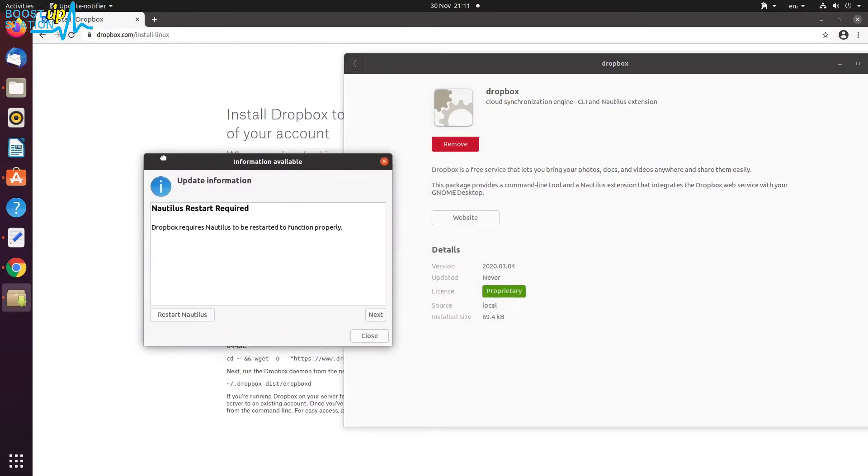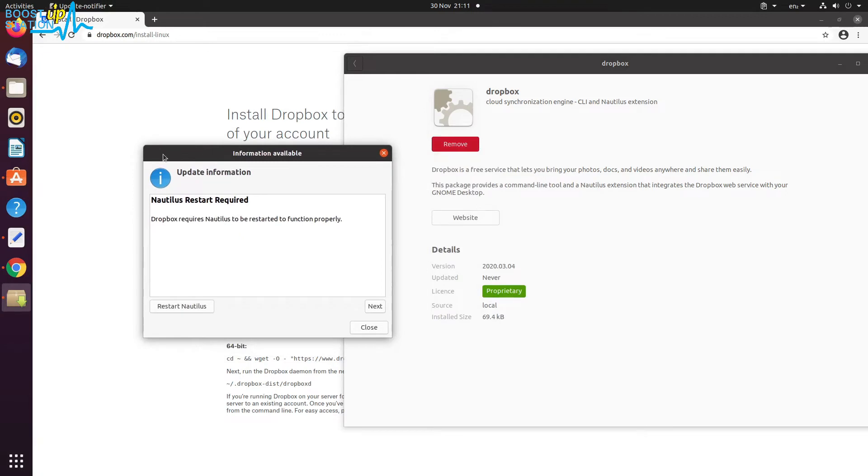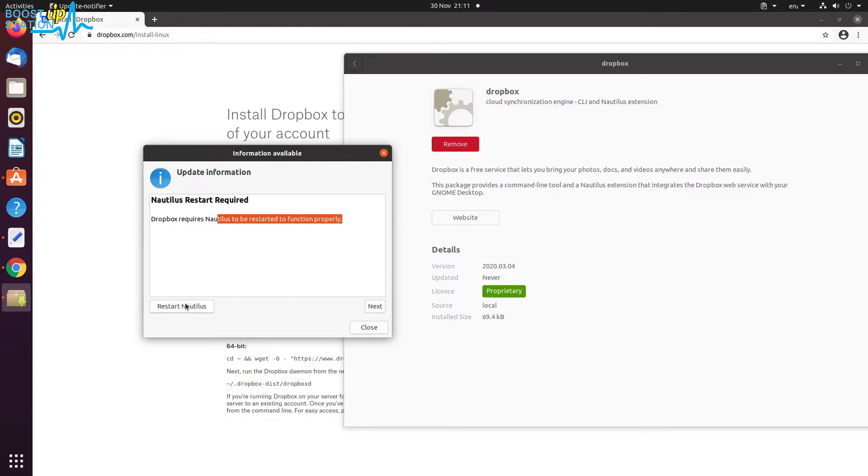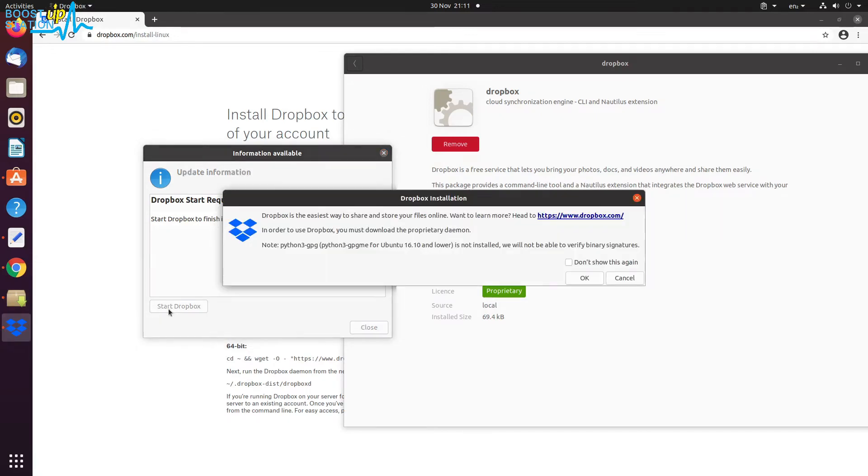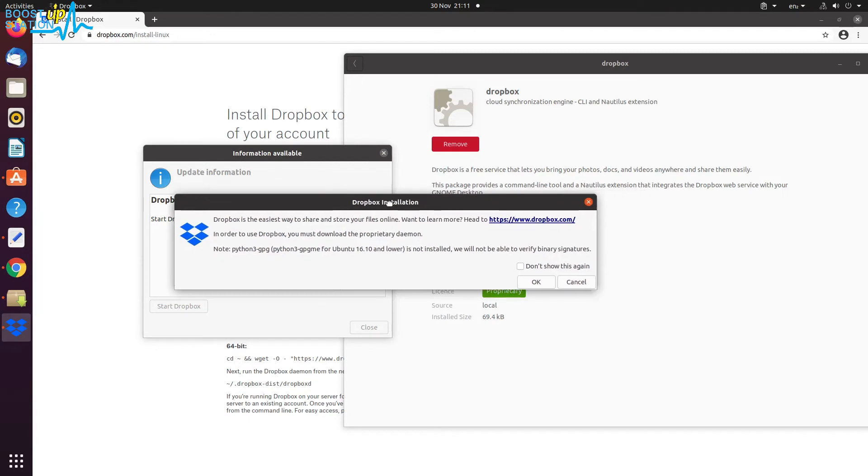Here we have one pop-up that says Dropbox requires Nautilus to be restarted, so click on Restart Nautilus. Click on Next, now click on Start Dropbox, and if it shows you such type of installation pop-up, you have to click on OK to install it.